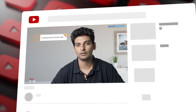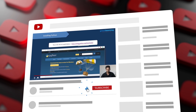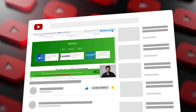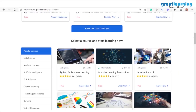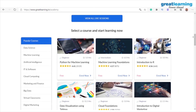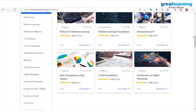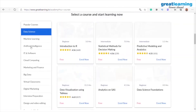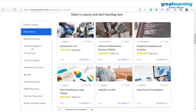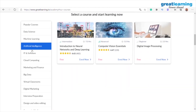Before we go ahead, please do subscribe to Great Learning's YouTube channel and click on the bell icon so that you get notifications of upcoming videos. Also, we have launched a completely free platform called Great Learning Academy, where you have access to free courses such as AI, cloud, and digital marketing. You can check out the details in the description below.